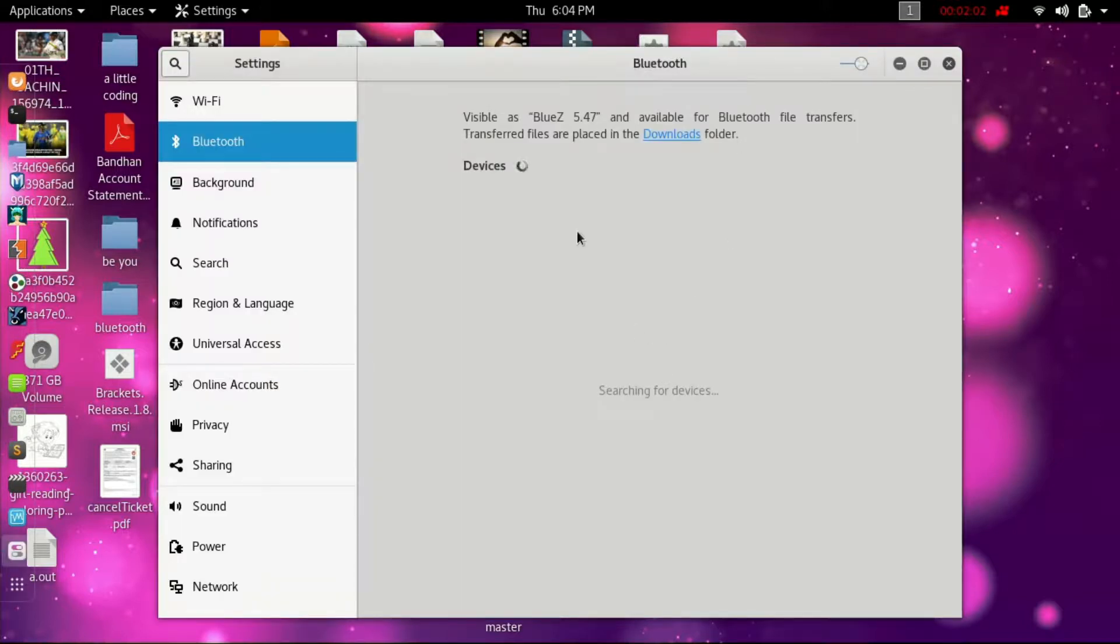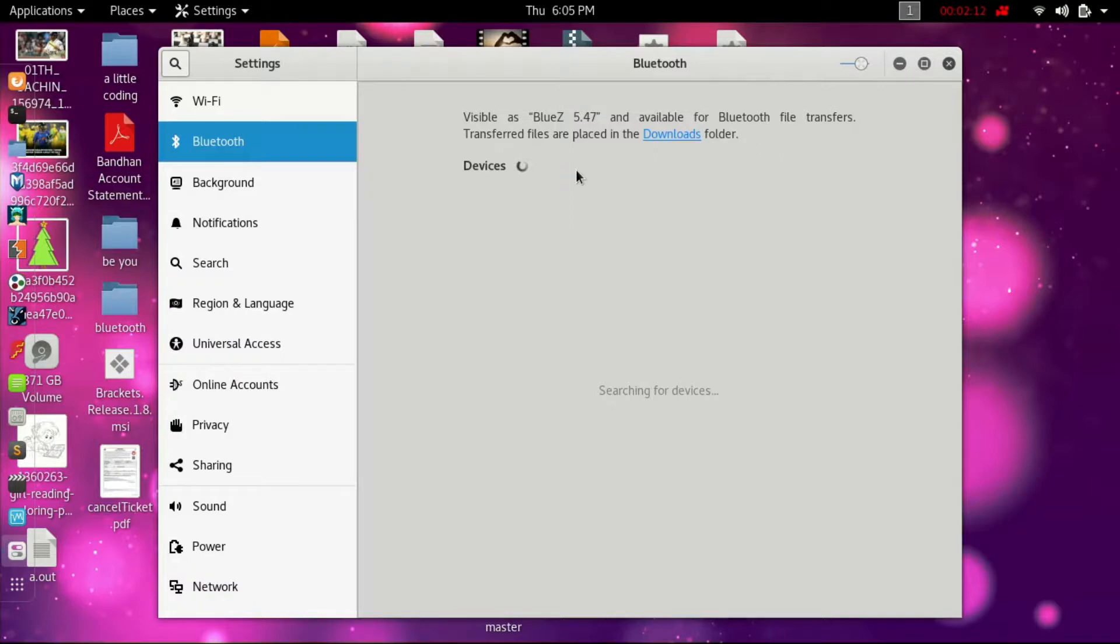So it is searching for the devices. That's it for this video. Hope you like the video and the commands are in the description of course. See you in our next video.